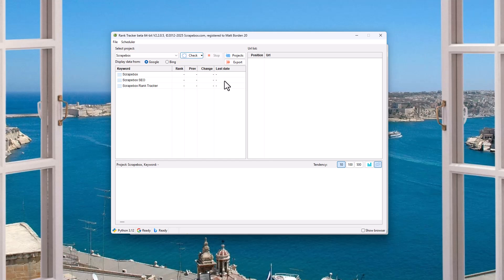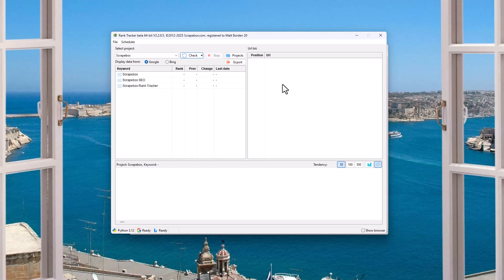These are self-explanatory. What the current rank is, the previous rank, the change, if any, and then the last date it was checked. This is the position. So it'll be an actual list of URLs. Like this will be 1, 2, 3, 4, 5, 6, 7, 8, 9, 10, 11, 12. And then the actual URLs,